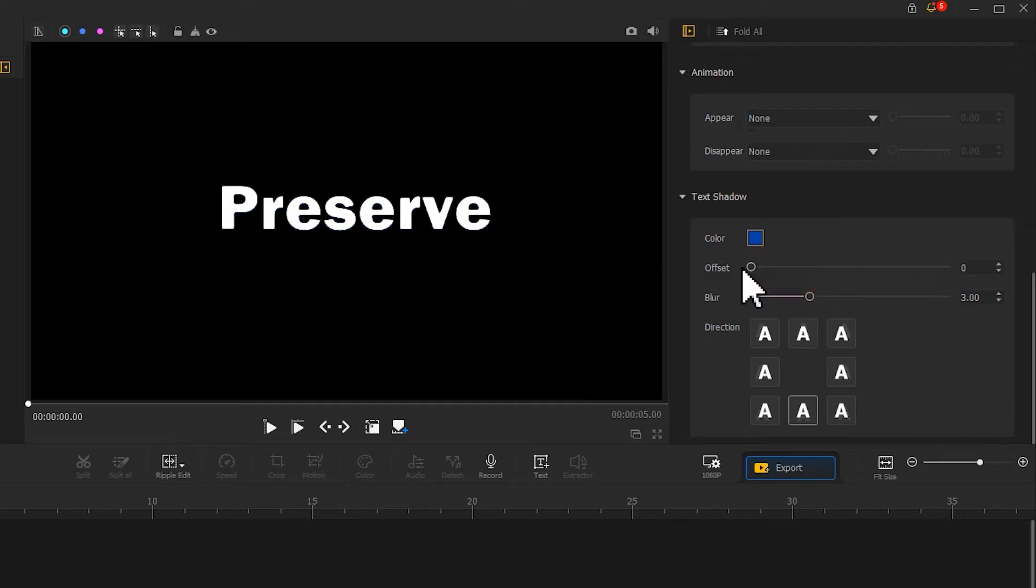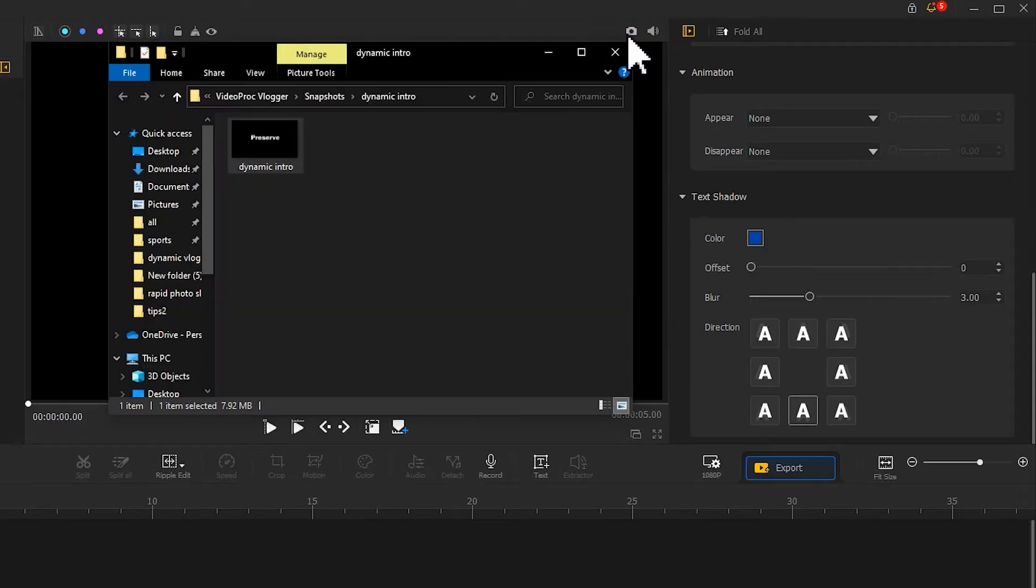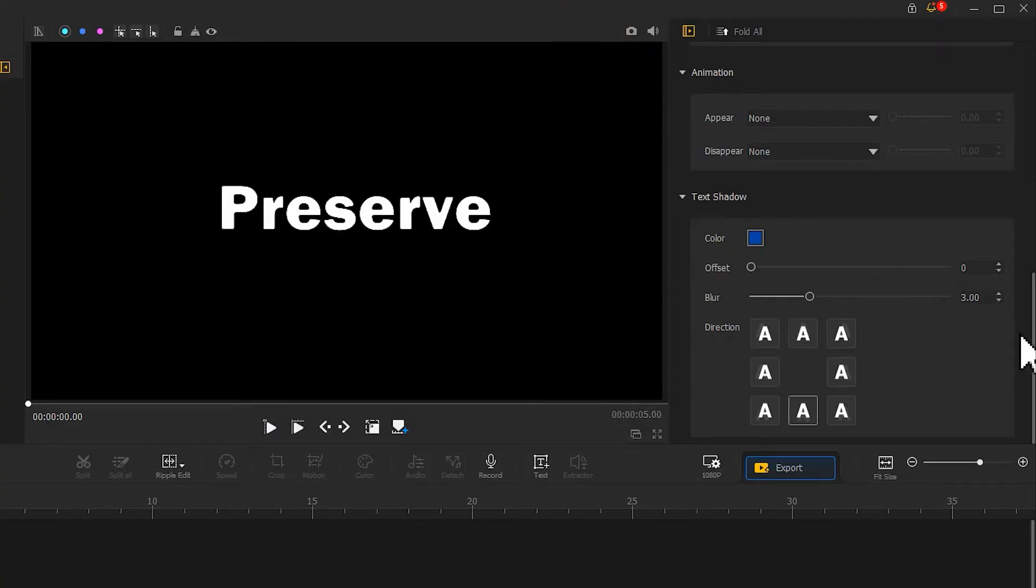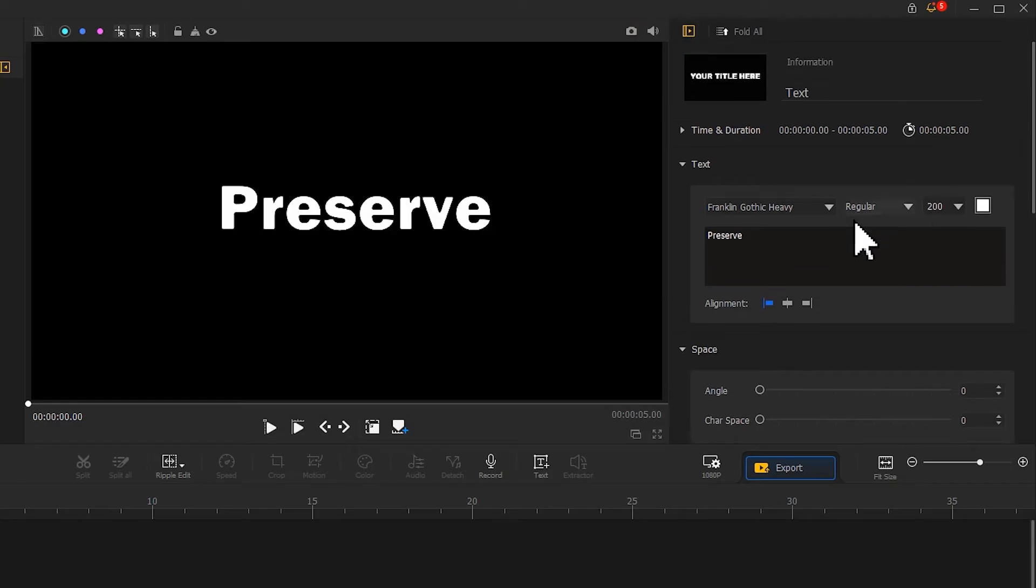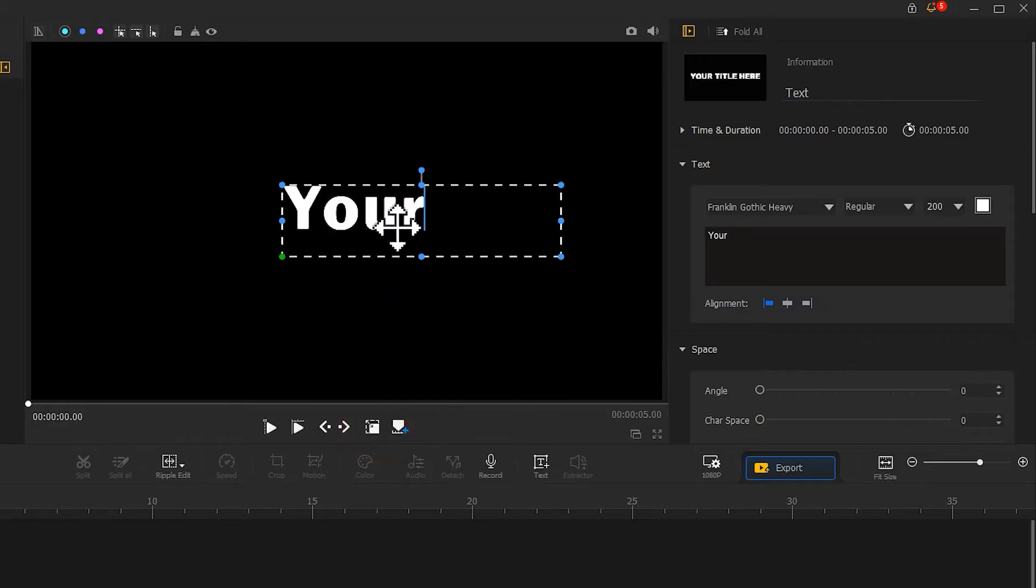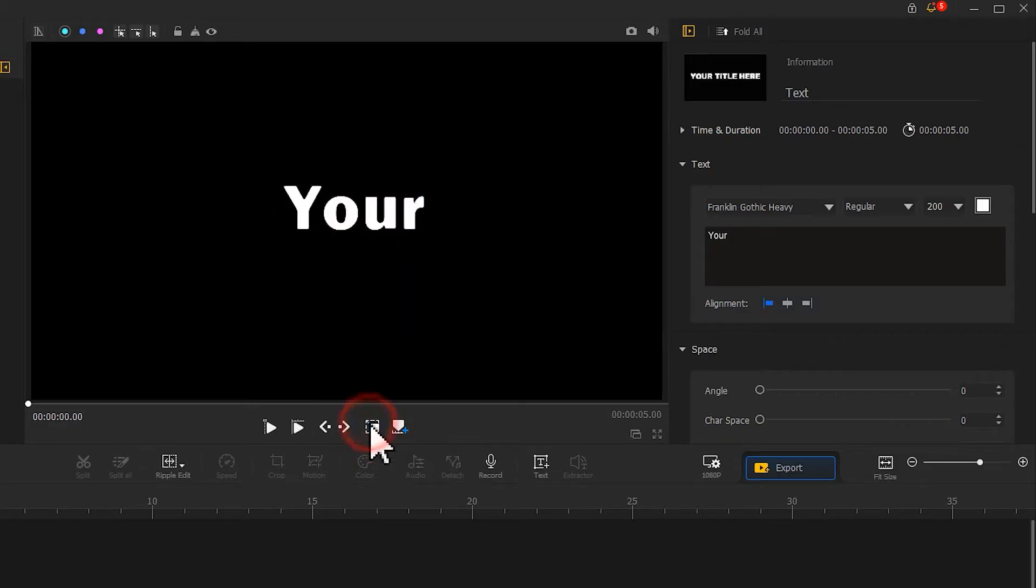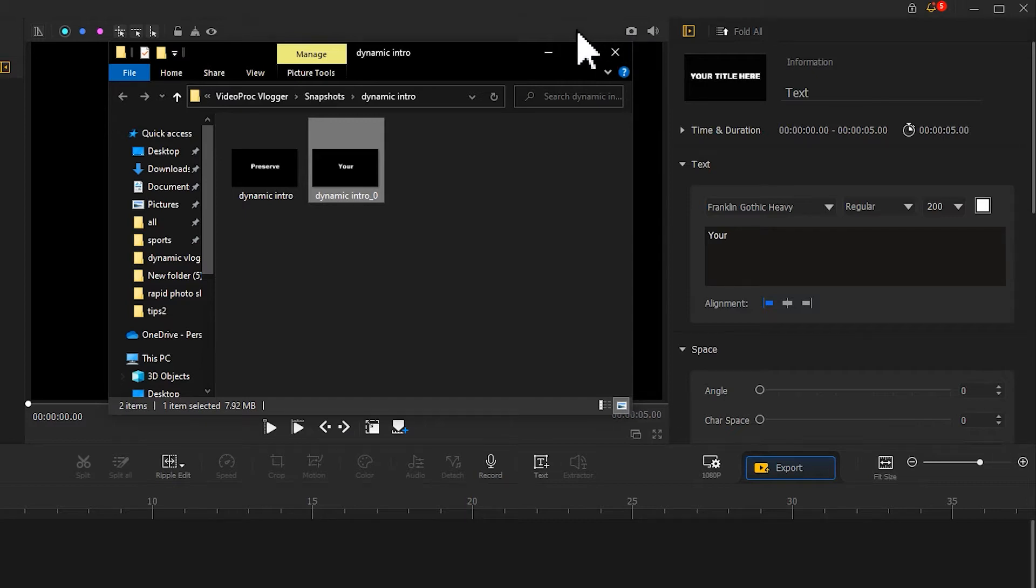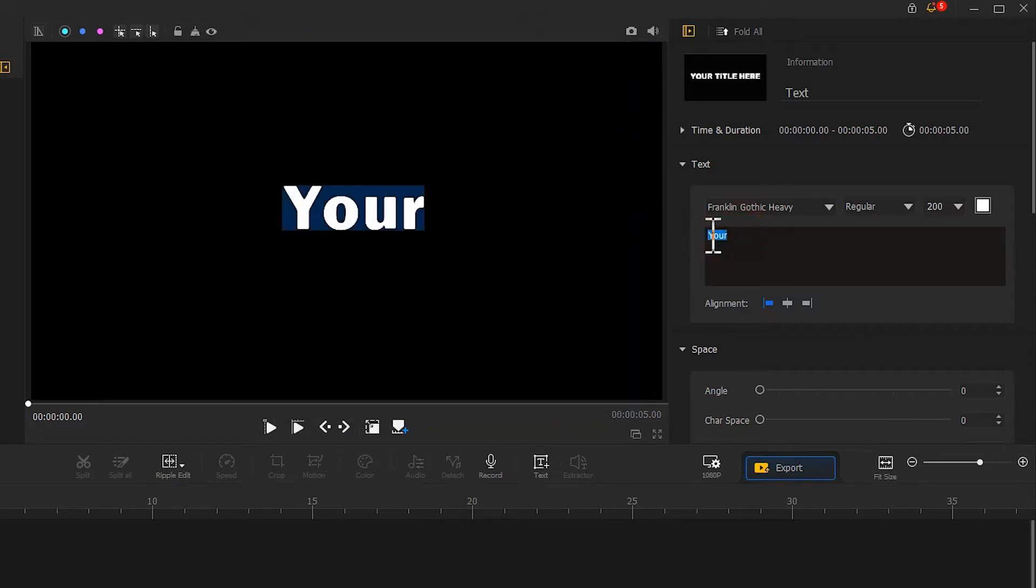After that, we find a camera icon above the preview window. Click on it to generate a screenshot of the current view. Now we get a text image, then we go back to the main interface and change the text content. Click the camera icon again to generate a second text image. Use the same method to continue editing the remaining text.